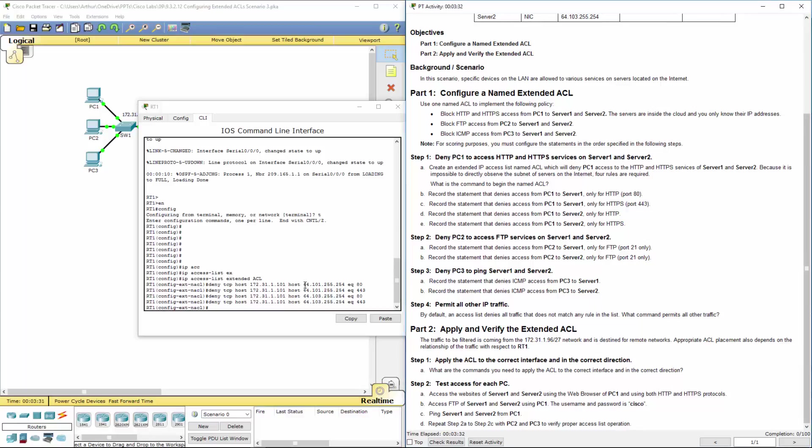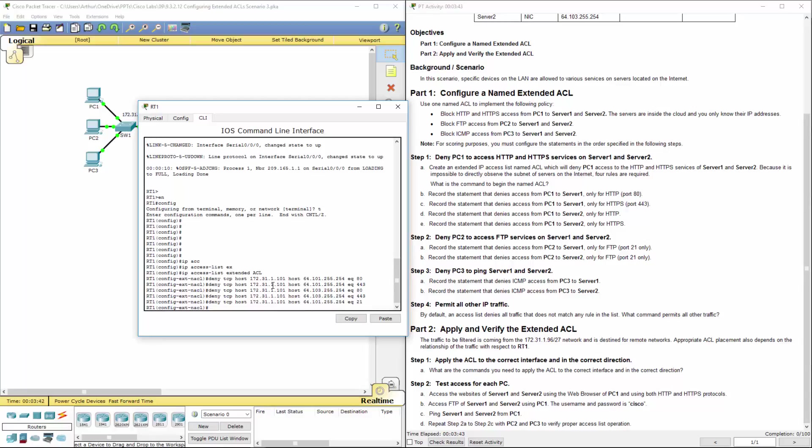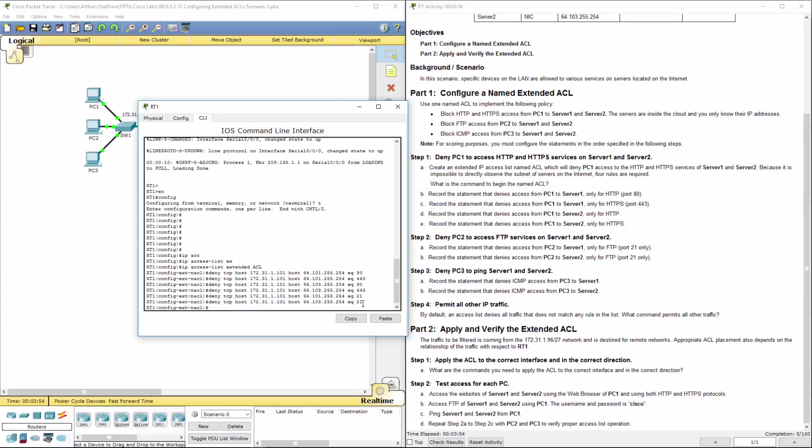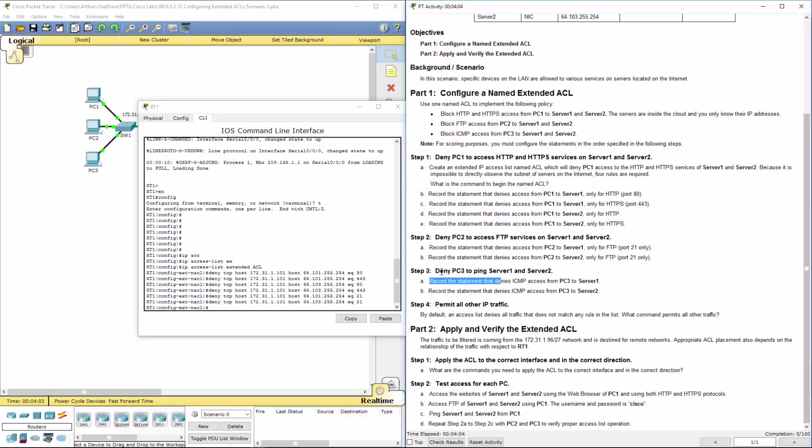Alright, so next we're going to be blocking just port 21. So port 21. Here's the IP address for server 1. Here's the IP address for server 2. And all we're doing is we're going through and we're blocking specific ports as deemed required to us. So we want to deny the ability to ping. Oh, actually,